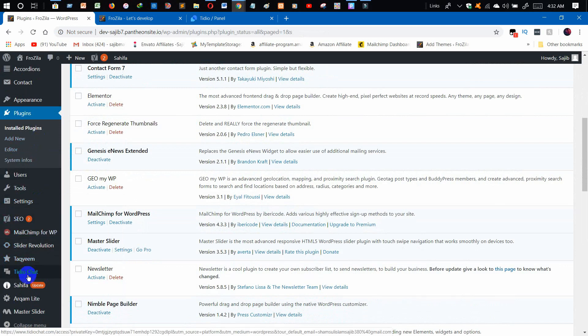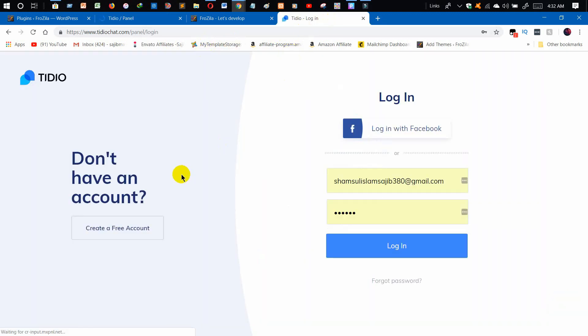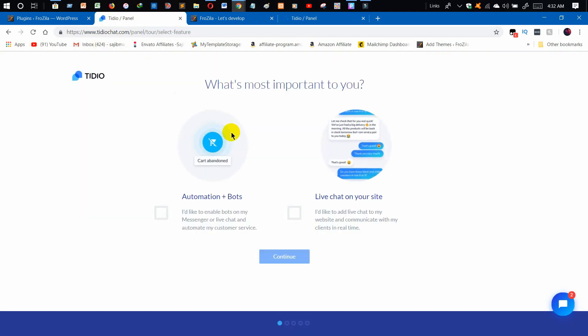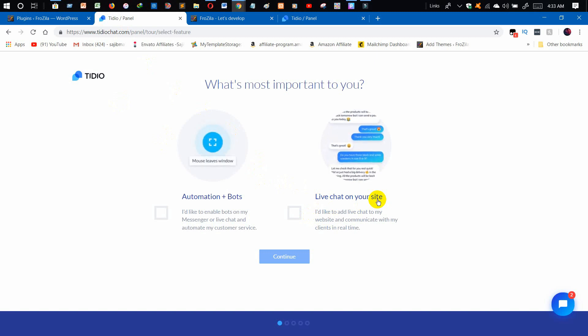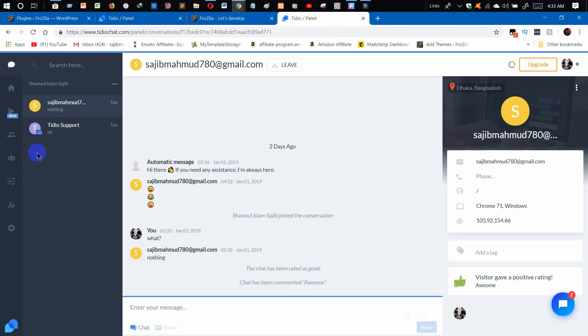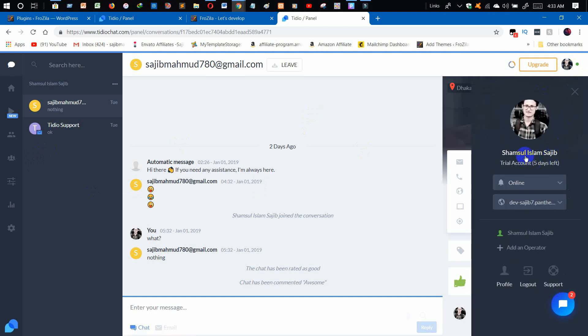Now the plugin option will appear on our sidebar. Click on it and it will take you to the login panel. I already have an account, so I'll just enter my email and password to log in. This is very simple. You need to click on 'Live Chat' on the site because we are adding a live chat to our website. As you can see, this is my live chat account.